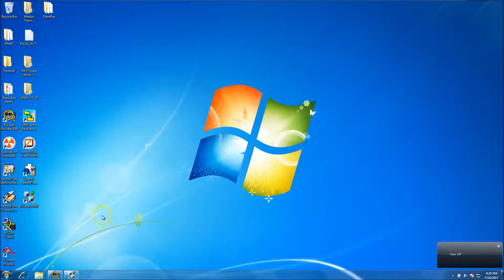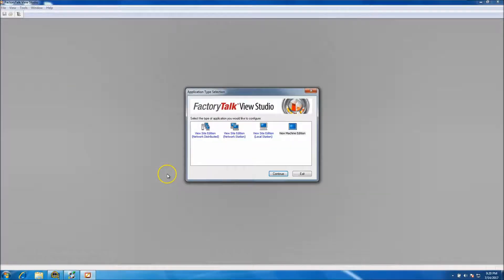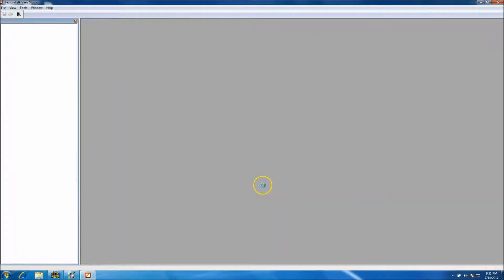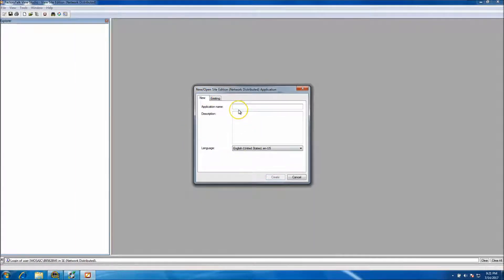Today's video continues day two of the 30-day project. We're going to be opening up Factory Talk Studio and starting a Factory Talk SE system — the View Site Edition, network distributed. We will not be using a primary-secondary setup; this will just be a primary solution. We'll go ahead and make a brand new application.